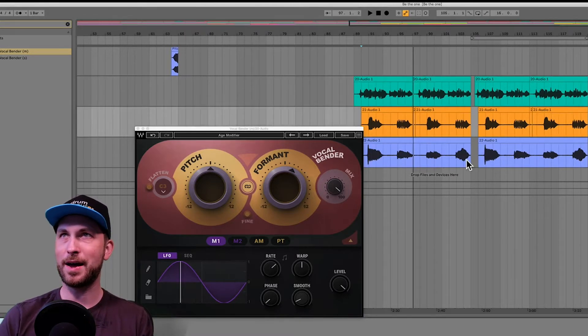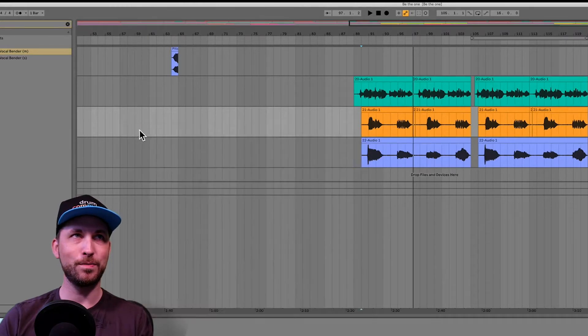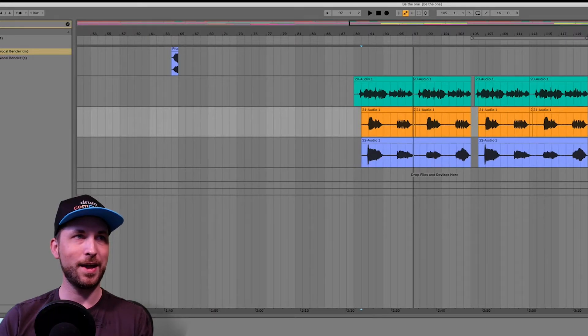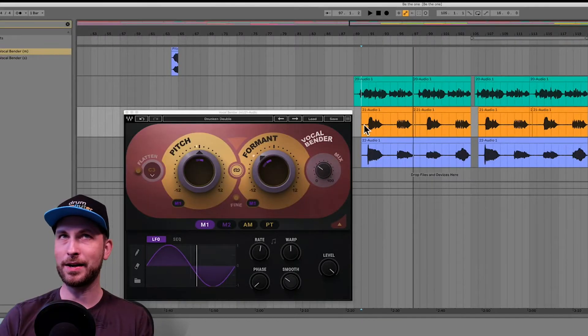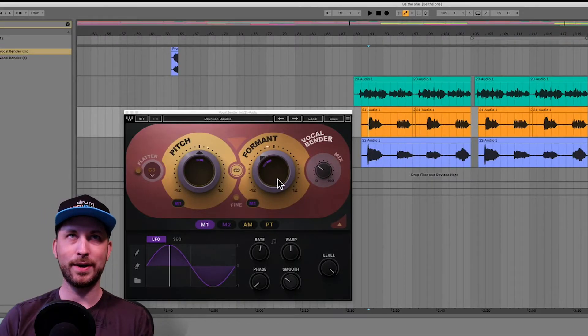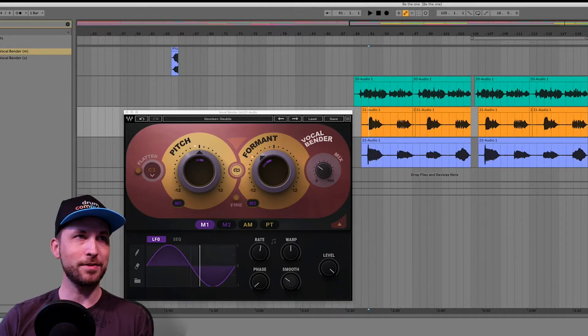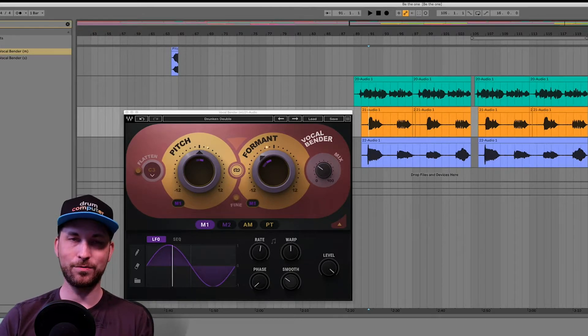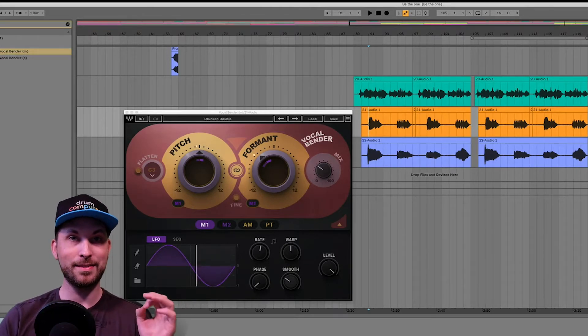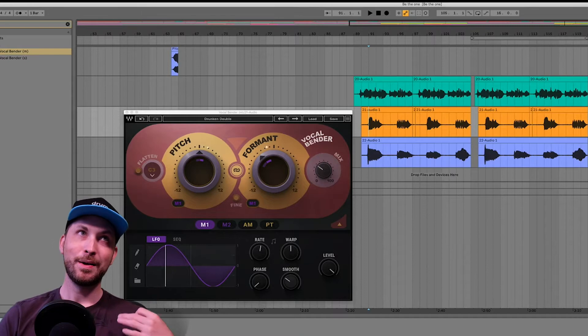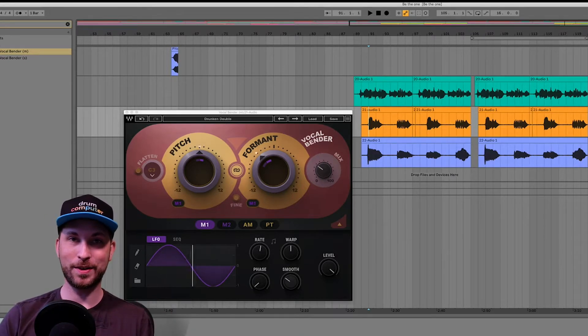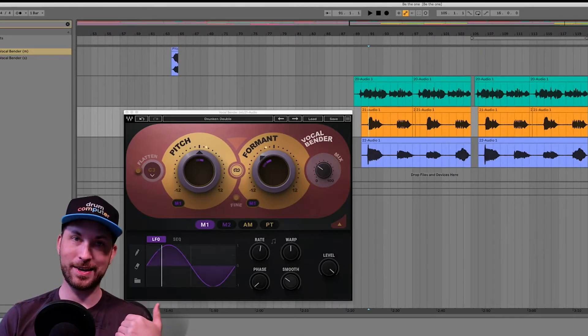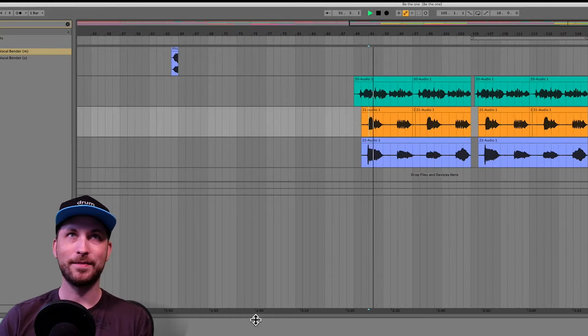So we've got some harmonies going here and I've got another vocal bender plugin going. Just turn that one off there. And I think I've already got a preset here going, Drunken Double. So I'll just play this one back. Actually, we'll solo it and I will bypass it just so you can hear the original vocal again. It's already affected by the TC Helicon, but then we're also going to be putting it through vocal bender. So it's almost like it's getting a double vocal bender. Let's have a listen to that.